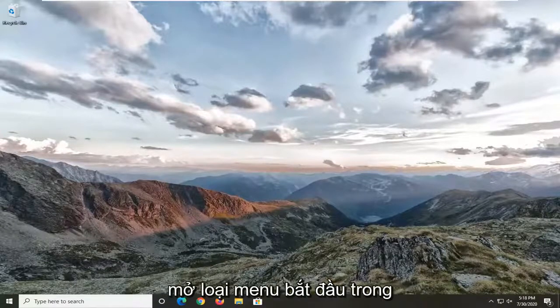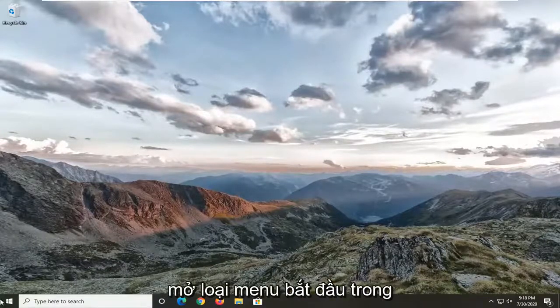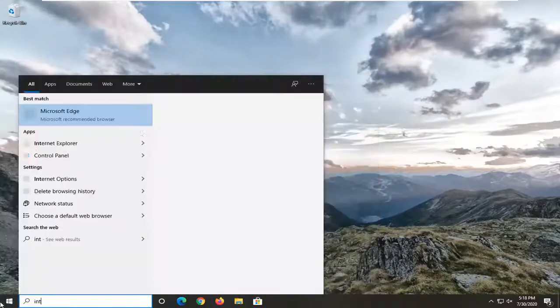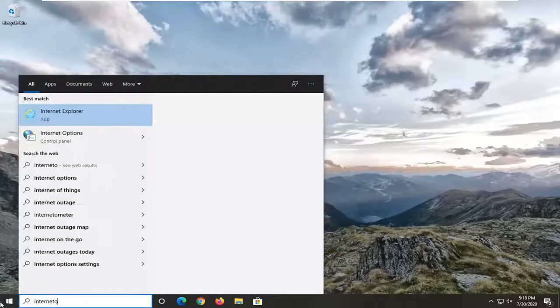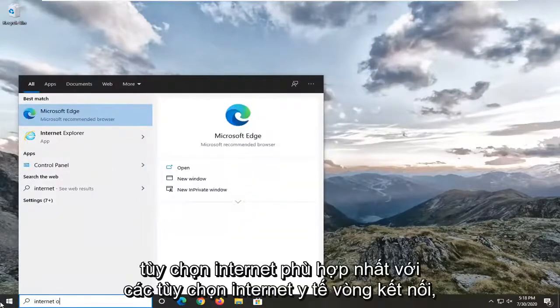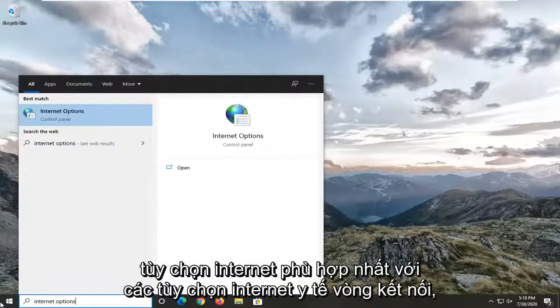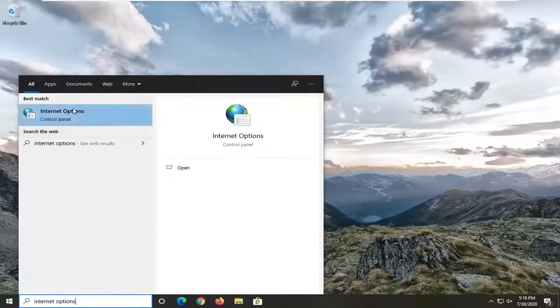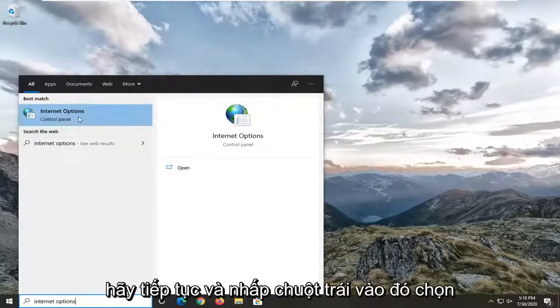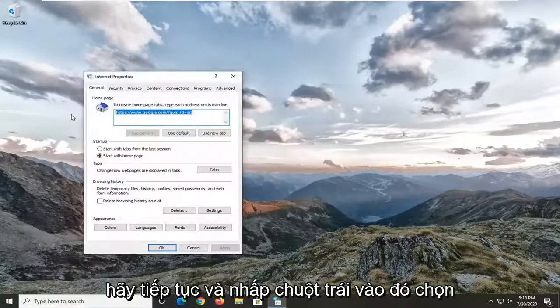We're going to start by opening up the Start menu. Type in "internet options" — the best match should come back to Internet Options. Go ahead and left click on that.